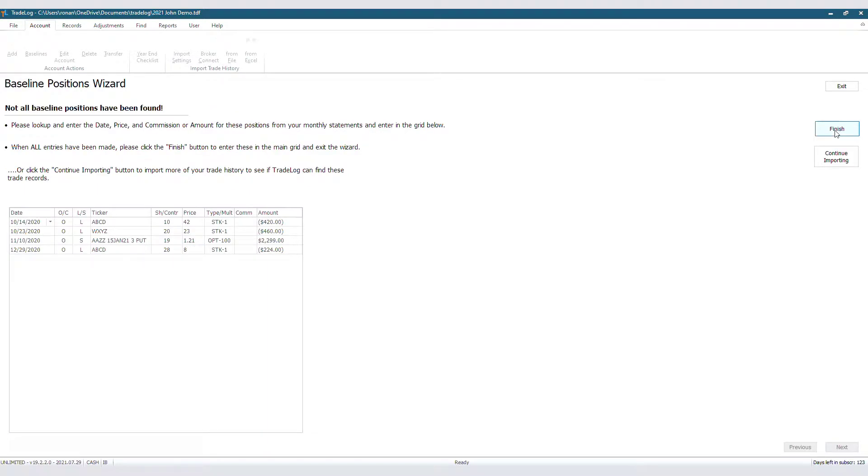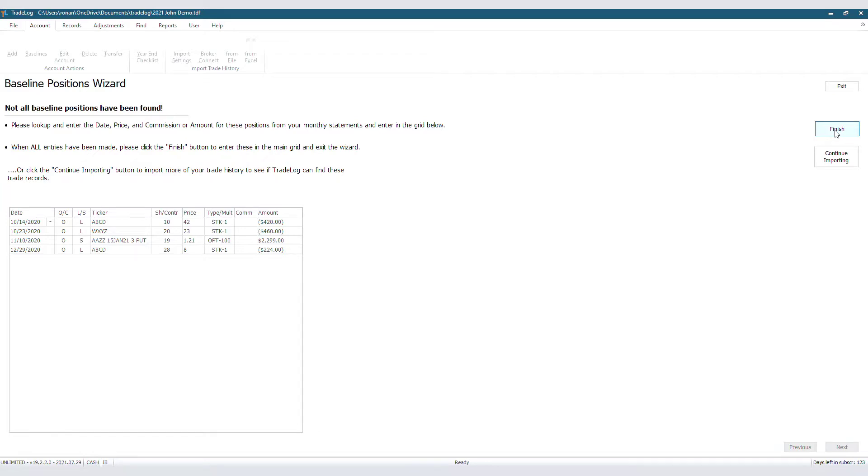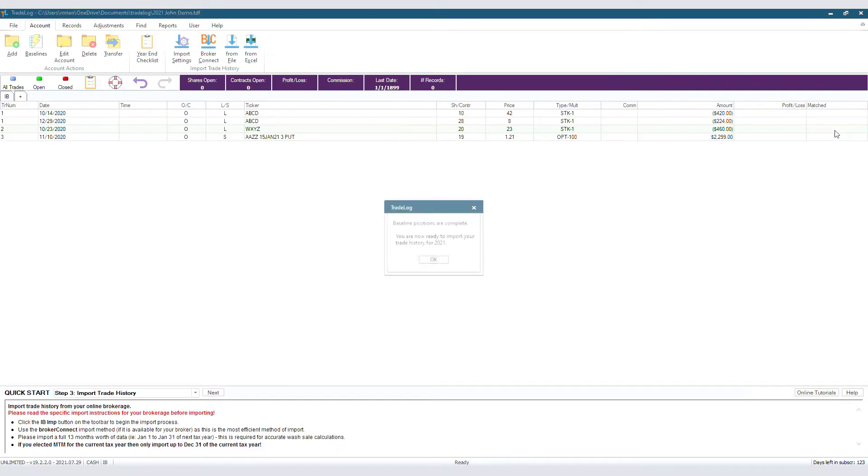And look at that, it's all our information. Now TradeLog didn't find one of my records, so I manually entered that information in the boxes, but I could have also clicked Continue Importing to search through a larger date range of trades. With all this complete, we will click on Finish, and the Baseline Wizard is done.